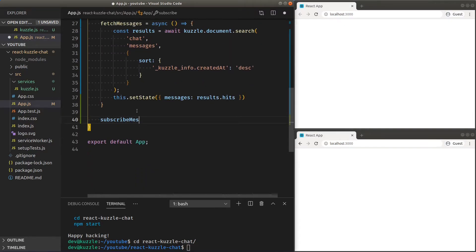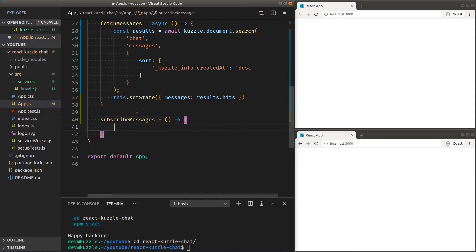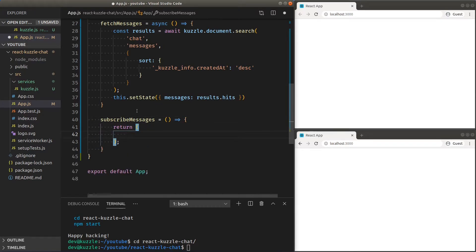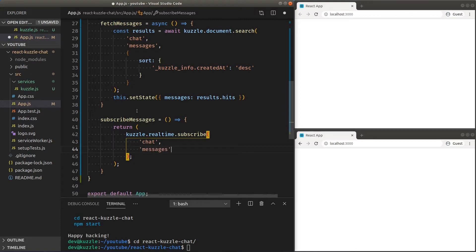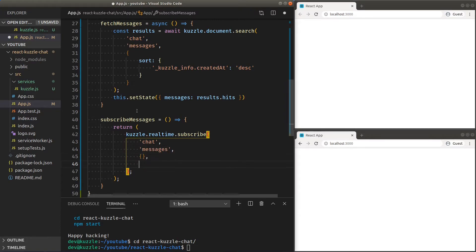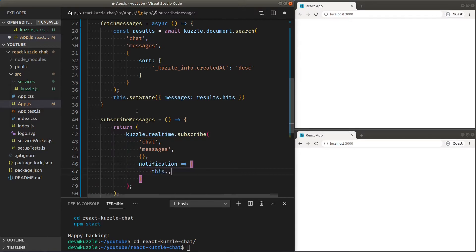Receiving real-time notifications with Cuzzle is easy. Let's subscribe using the real-time controller. We want to receive any event happening inside the messages collection and we'll append the received messages into our message state array.